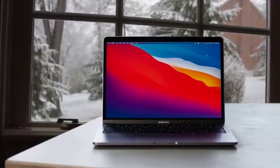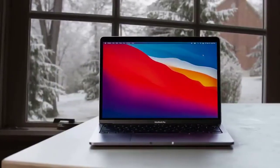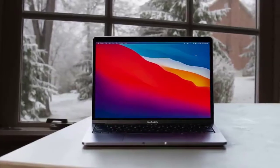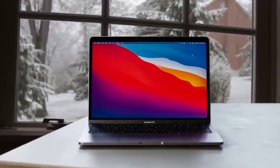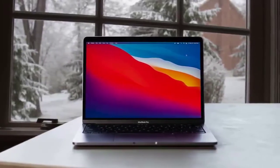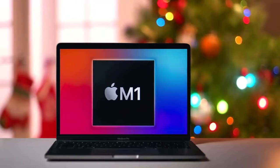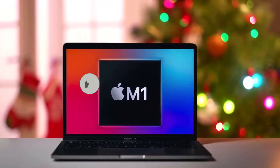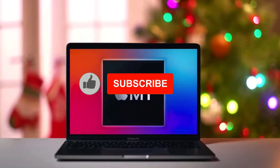The fans do kick in after a while when you're doing some strenuous work on the device.